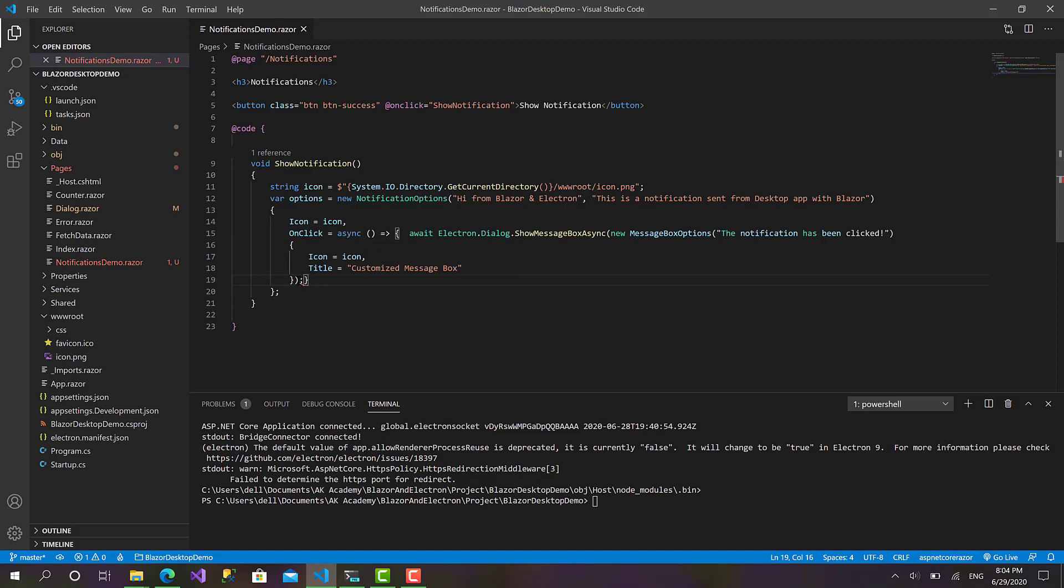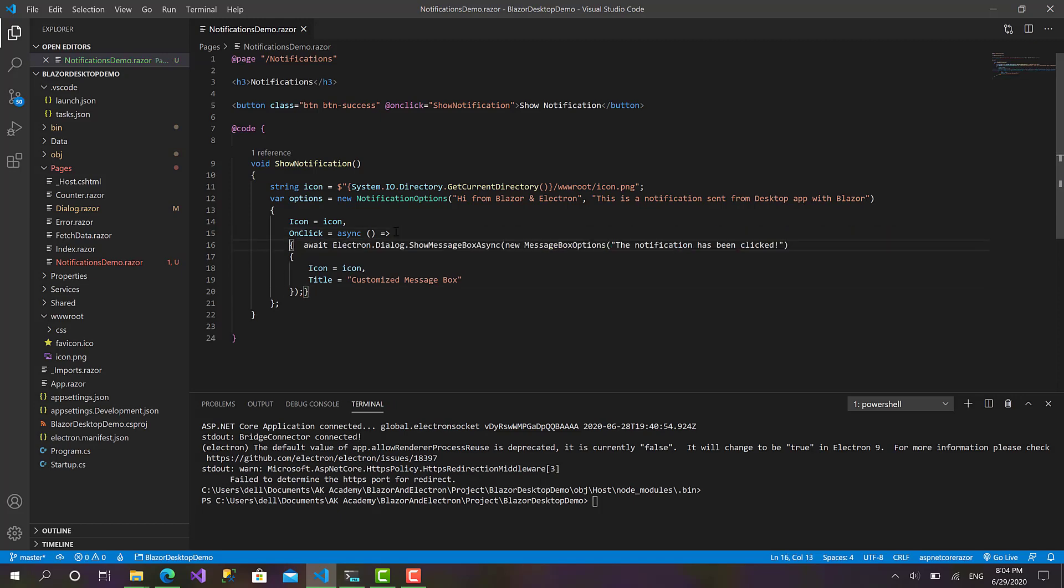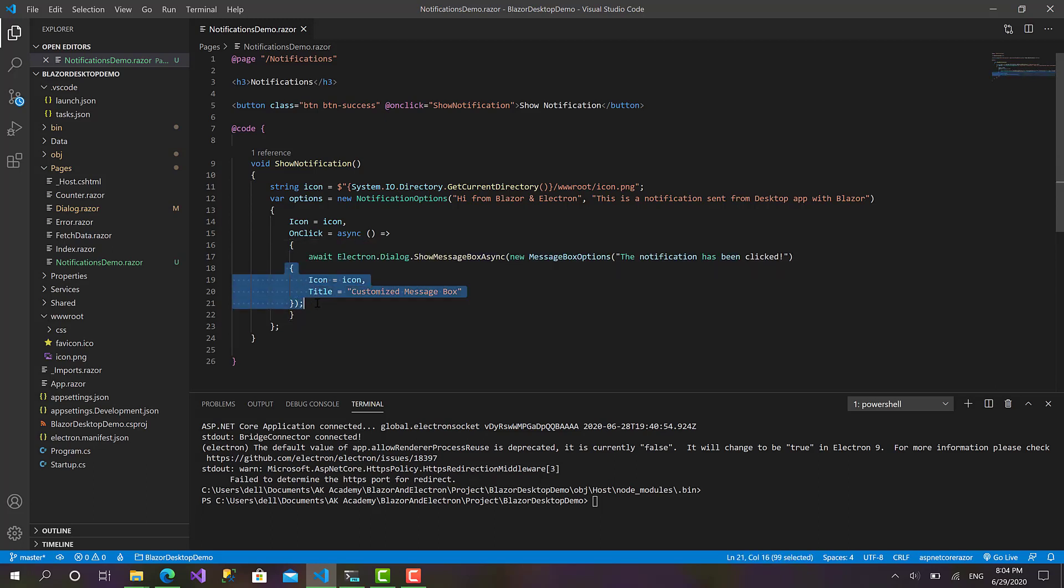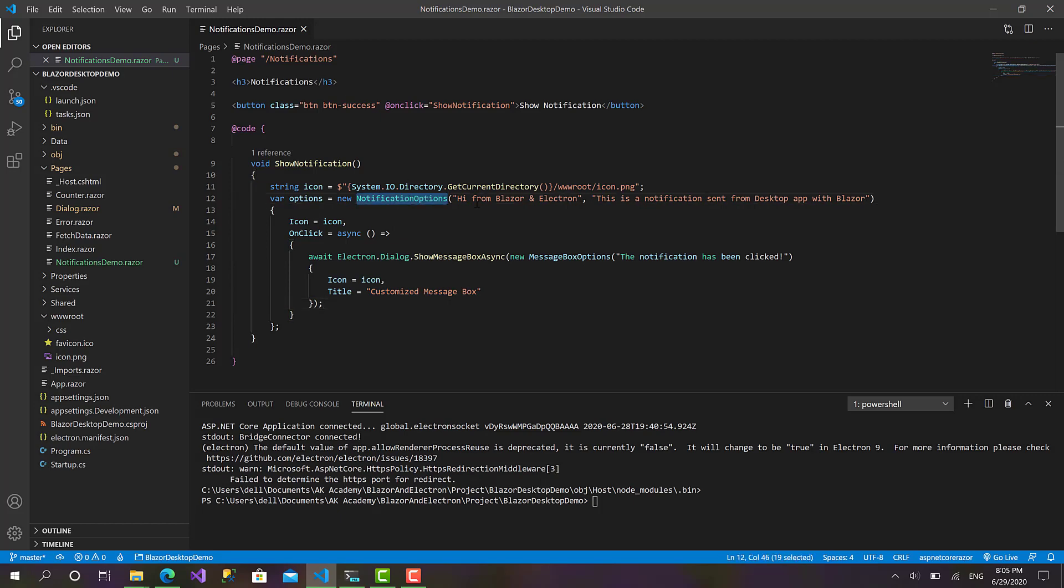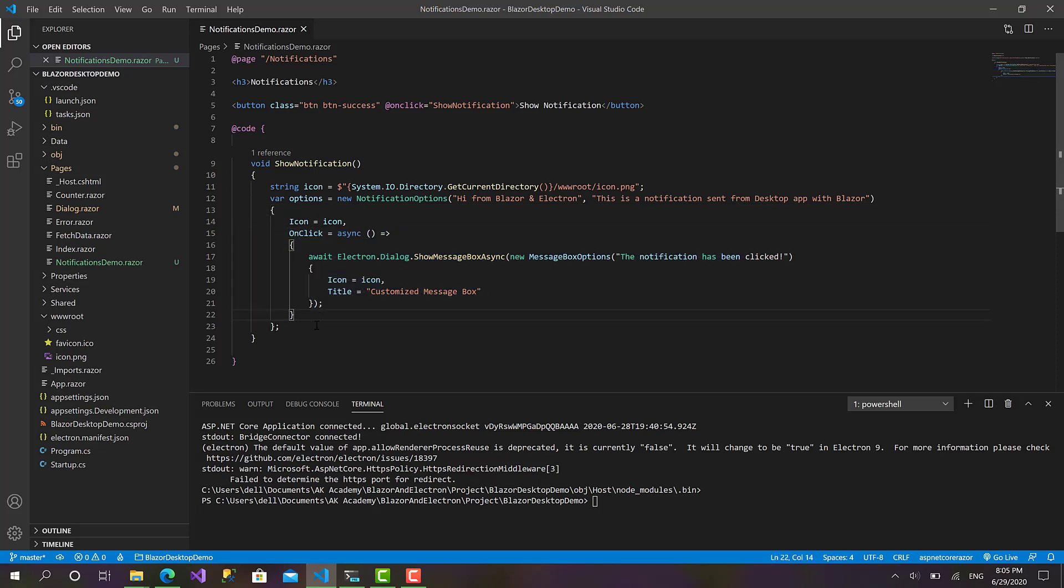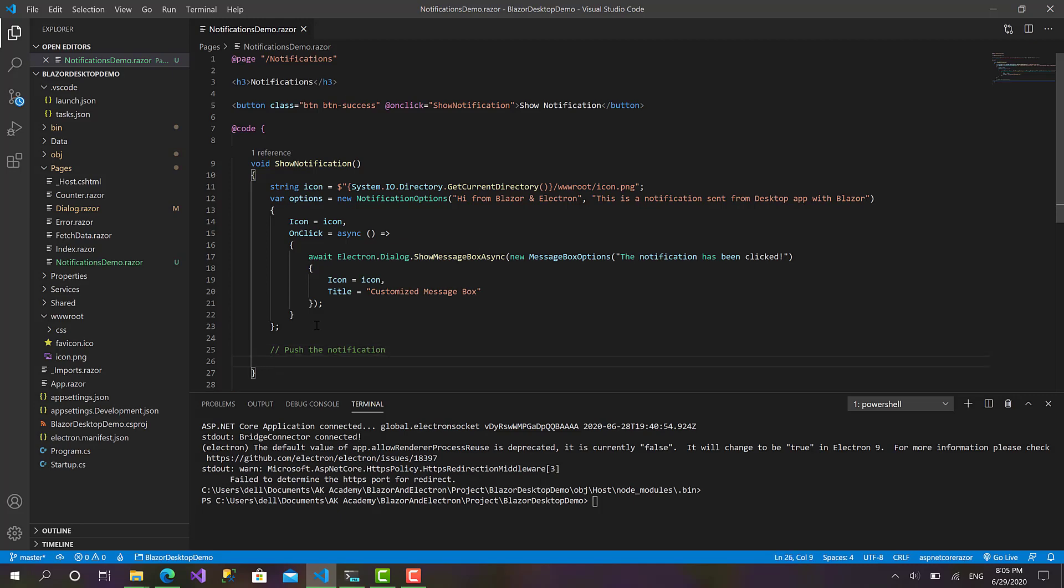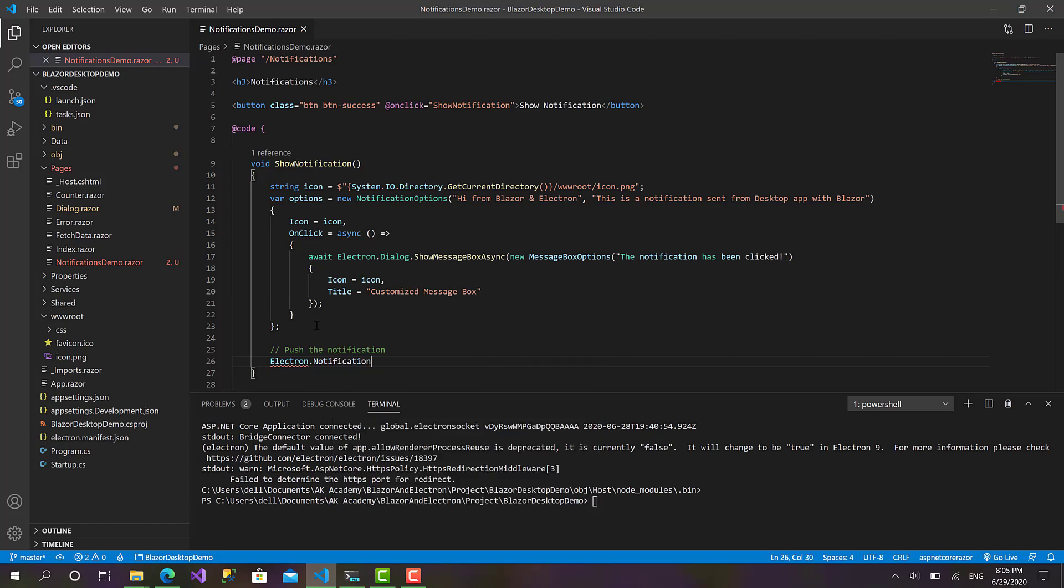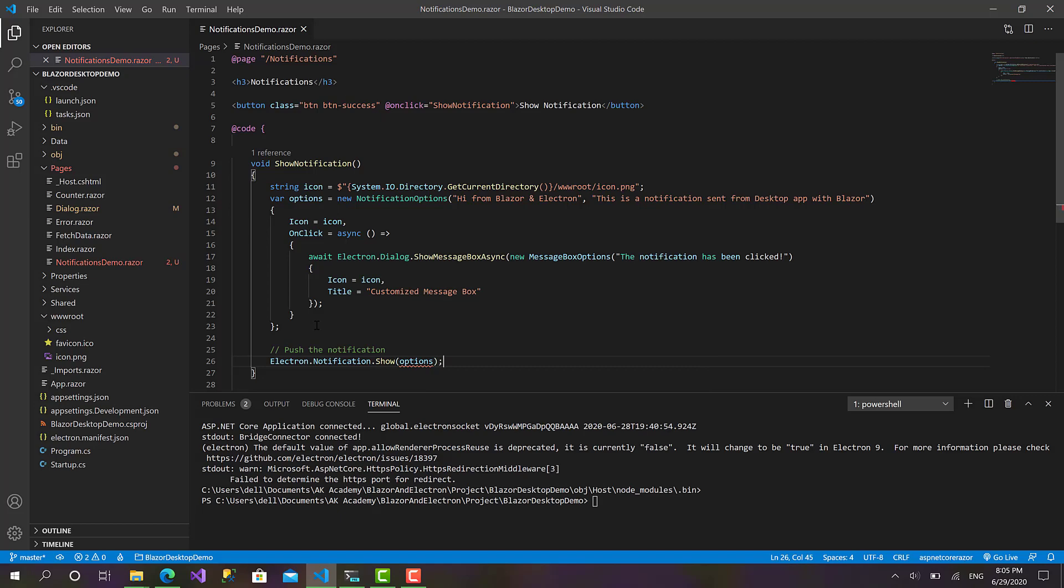Okay, that's perfect. So here we go, we have defined the notification options: the title, the body, the icon, and what's gonna happen when we click on that notification. The last step is to push that notification, so we can basically use Electron.Notification.Show and let's pass the options. That's everything we need to show notification here.